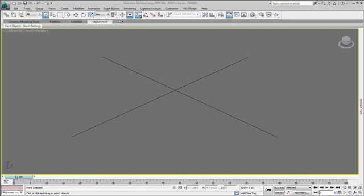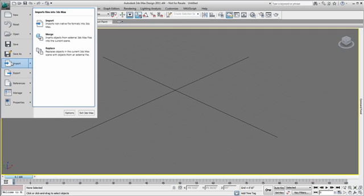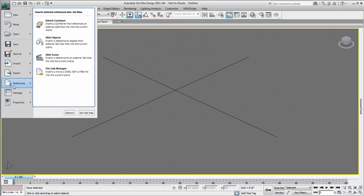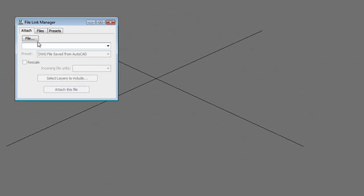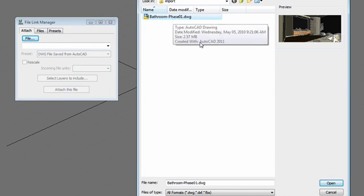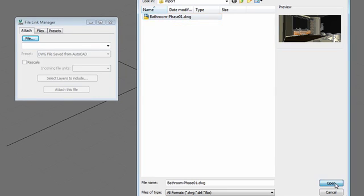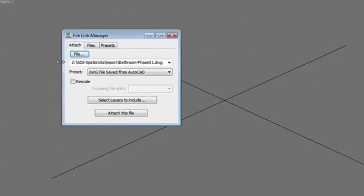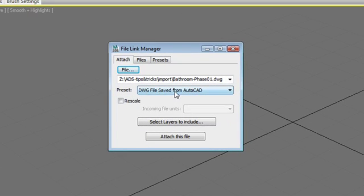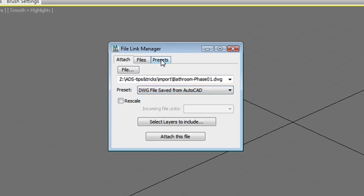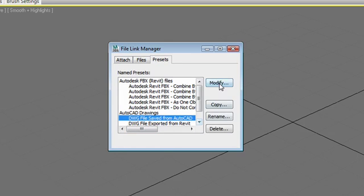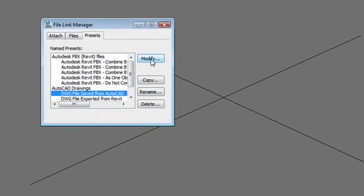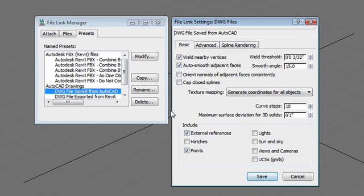We're going to file link the DWG but just so you know you can also import and you will be faced with the same preset option. Let's use the File Link Manager window and point to our bathroom DWG file. Now the thing that you want to make sure is to use an AutoCAD preset. So DWG file saved from AutoCAD. Let's have a look at this preset the way it is now. We're going to click on the modify button and this is the default preset window that you'll be exposed to.